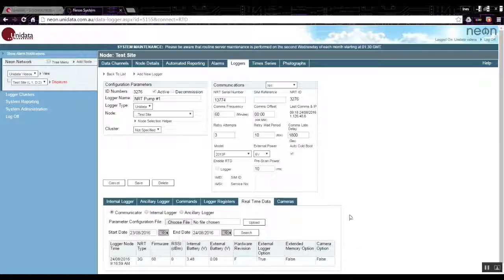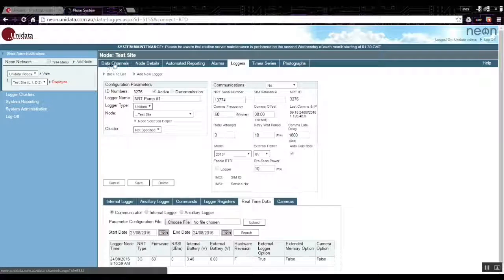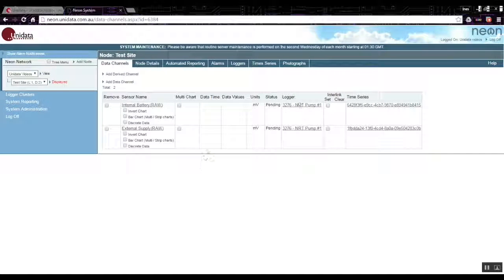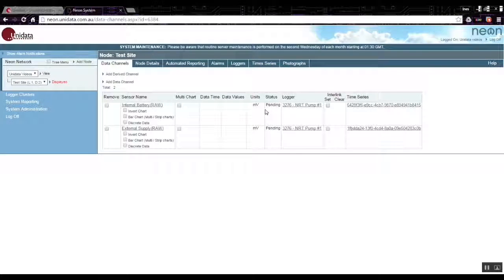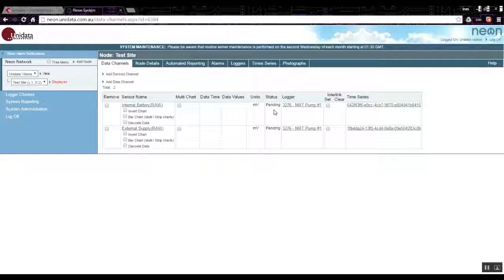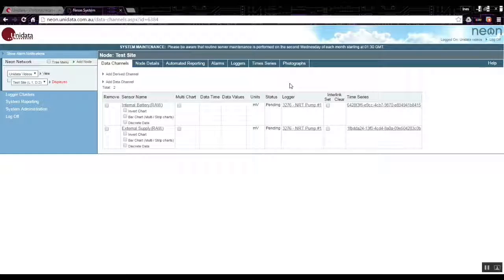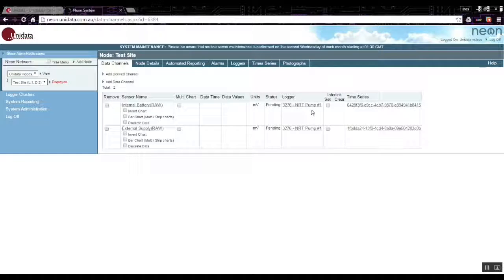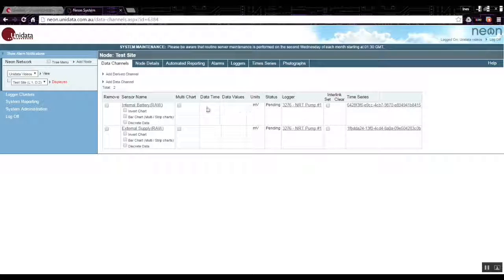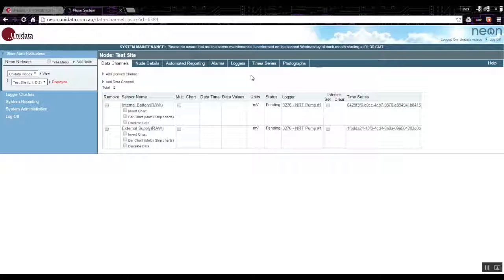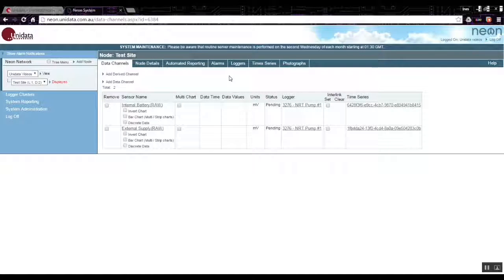Just to show you, if we go over to the data channels tab, the channels status here are all listed as pending. That's because no data has actually been received from the NRT in the field yet. When the NRT next communicates and data comes into the server, status will change and the data times and values will be updated with the real information that has been sent from the field. Until that happens there's not much else to do except wait for the data to come in when the NRT next communicates.